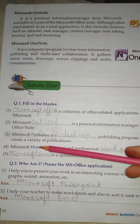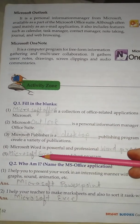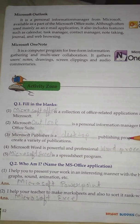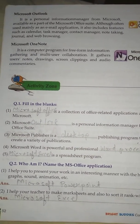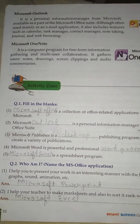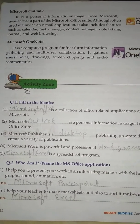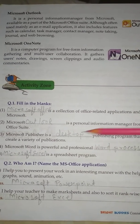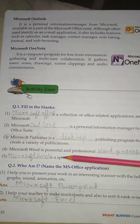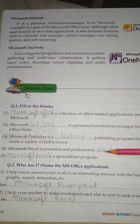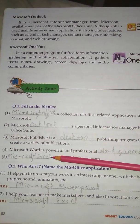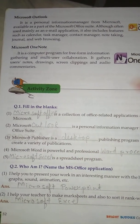Answer: Desktop. No. 4: Microsoft Word is a powerful and professional Dash Word Processor. No. 5: Dash is a spreadsheet program. Answer is Microsoft Excel.